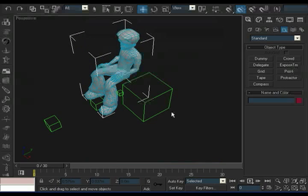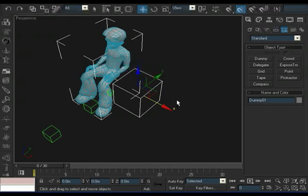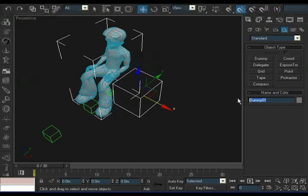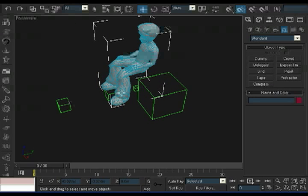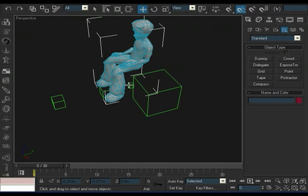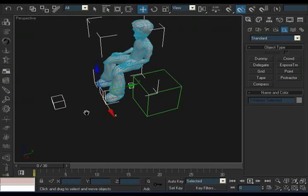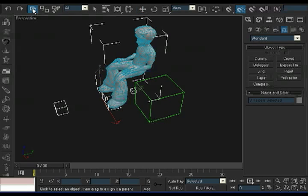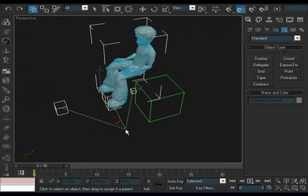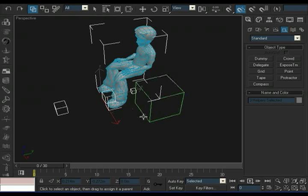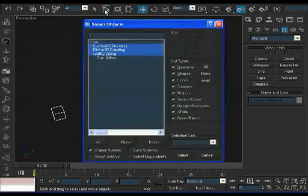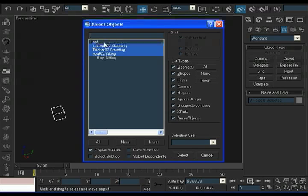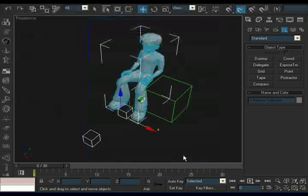So what I'm going to do first is I want to make sure that I name my root node appropriately. At the moment, by default, it's called dummy01. I'm going to change the name to Root. And next, I'm going to link these three other nodes to this root node. And how I do that is I select the three nodes. And then I go to this tool up here, this button, it's the linking tool. I click it. I grab one of the nodes that are chosen, and I drag these dotted lines to the root node. And I let go. And I select the select tool again. And then if I look in my hierarchy, now underneath my root node, I have my catcher node, my pitcher node, and my seat node.